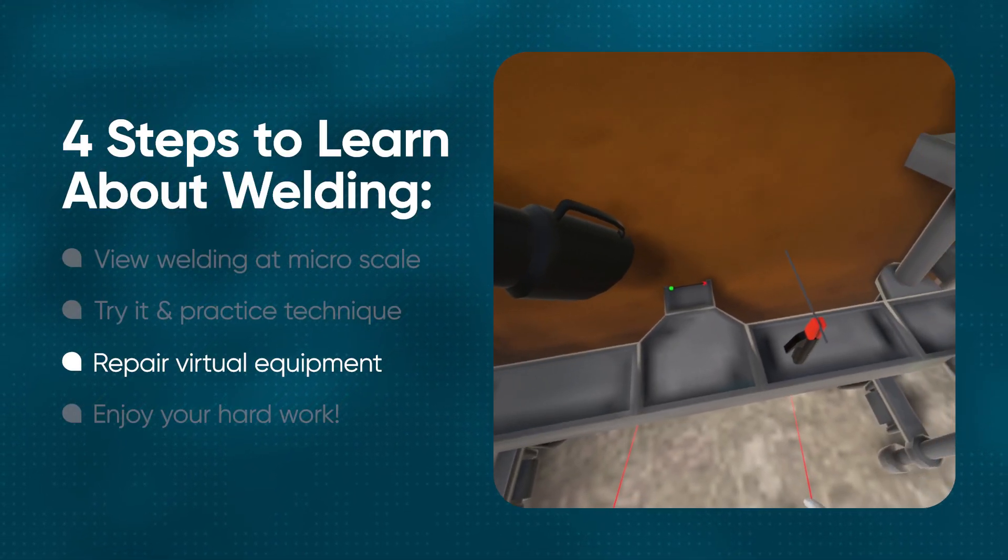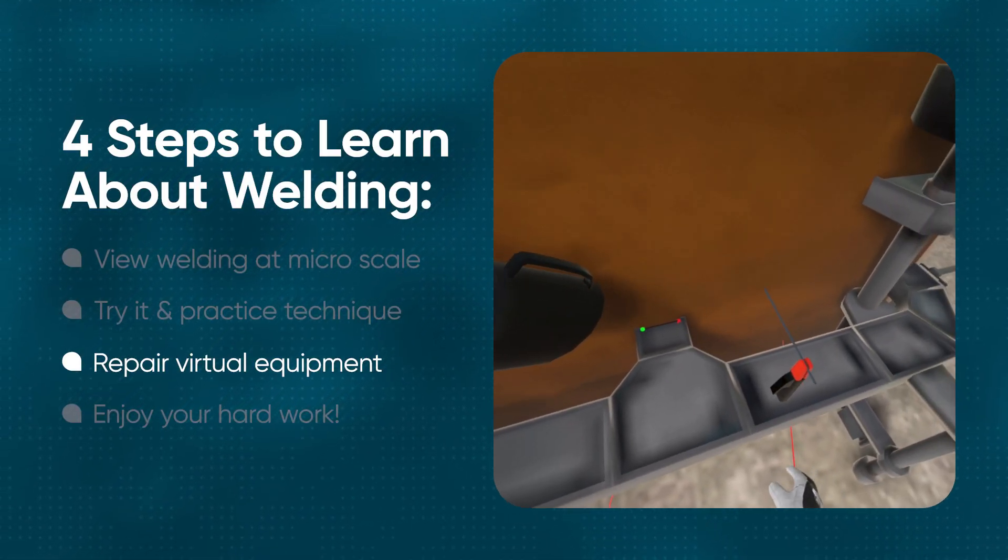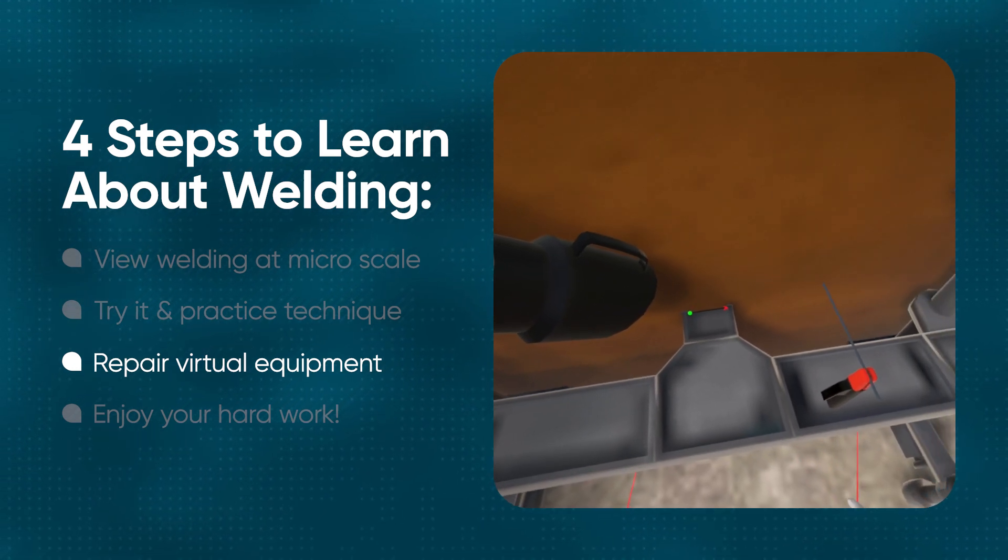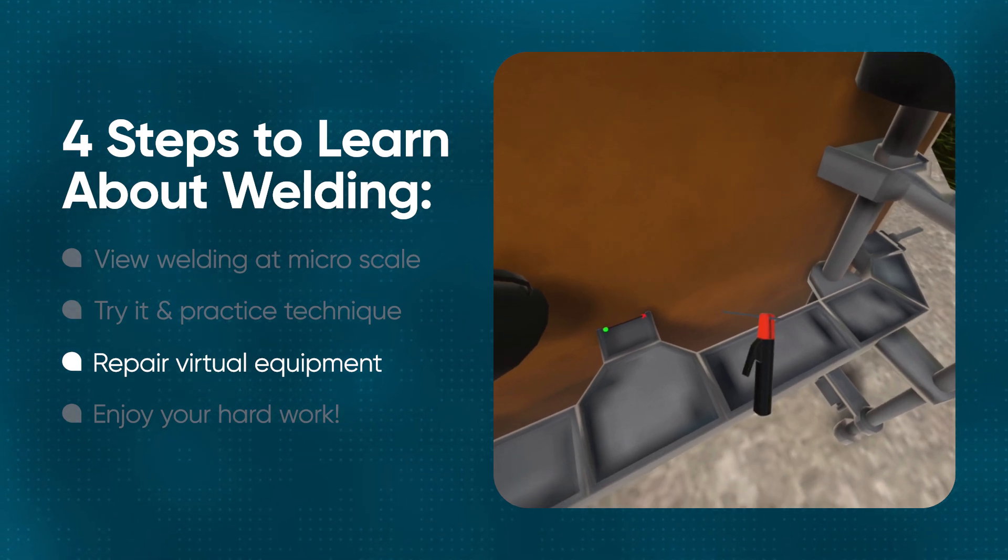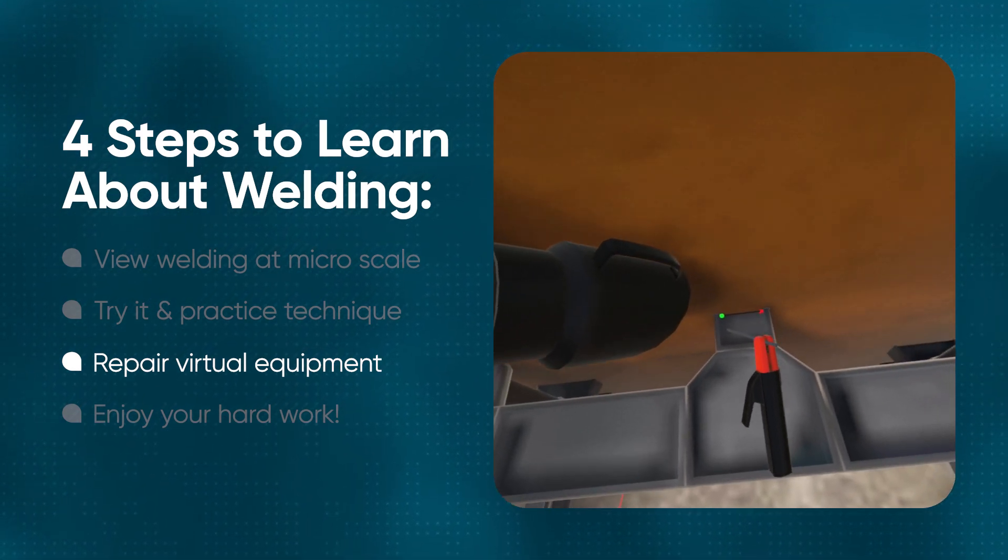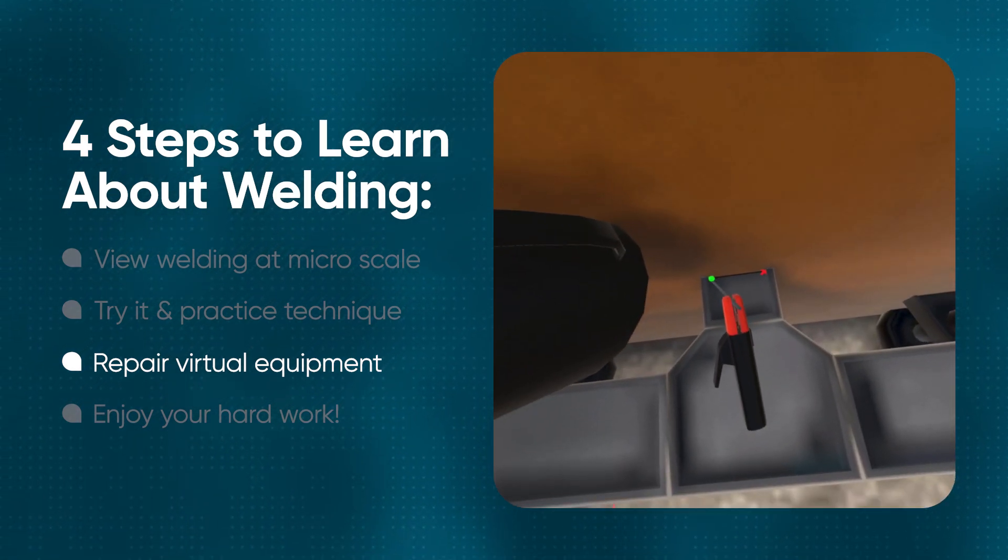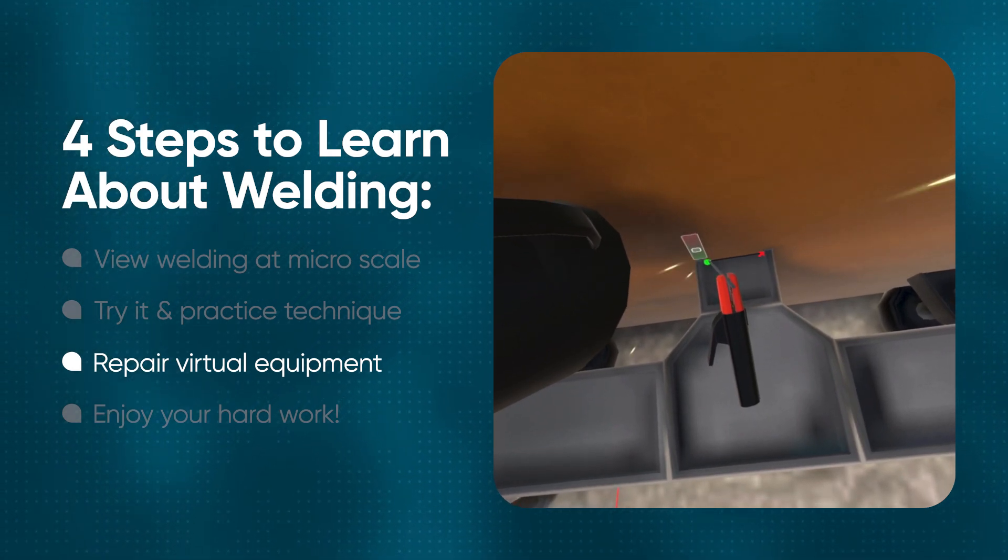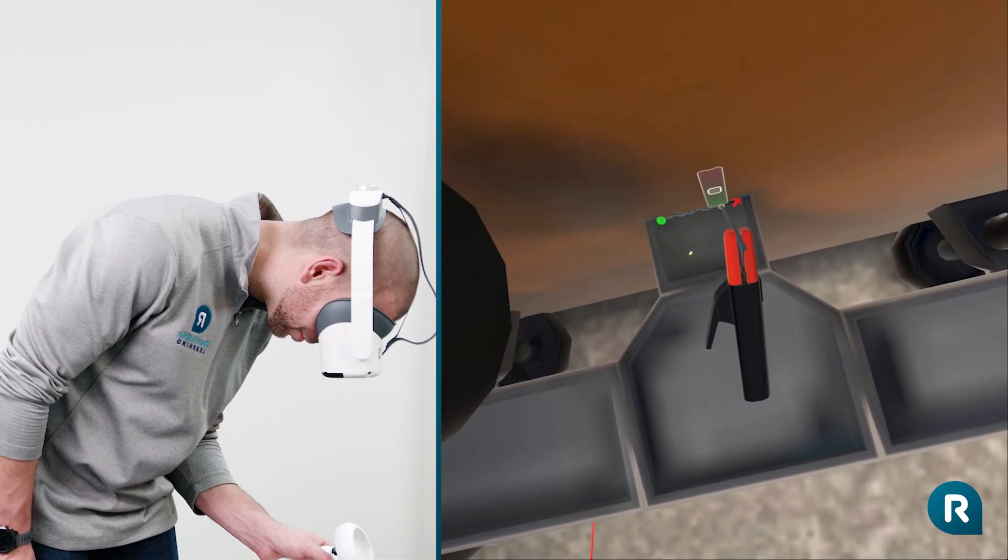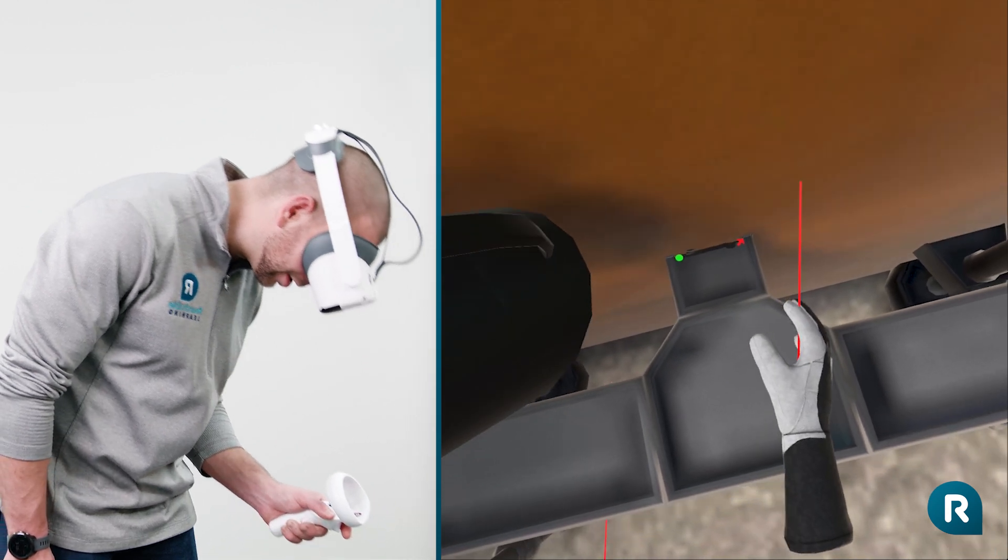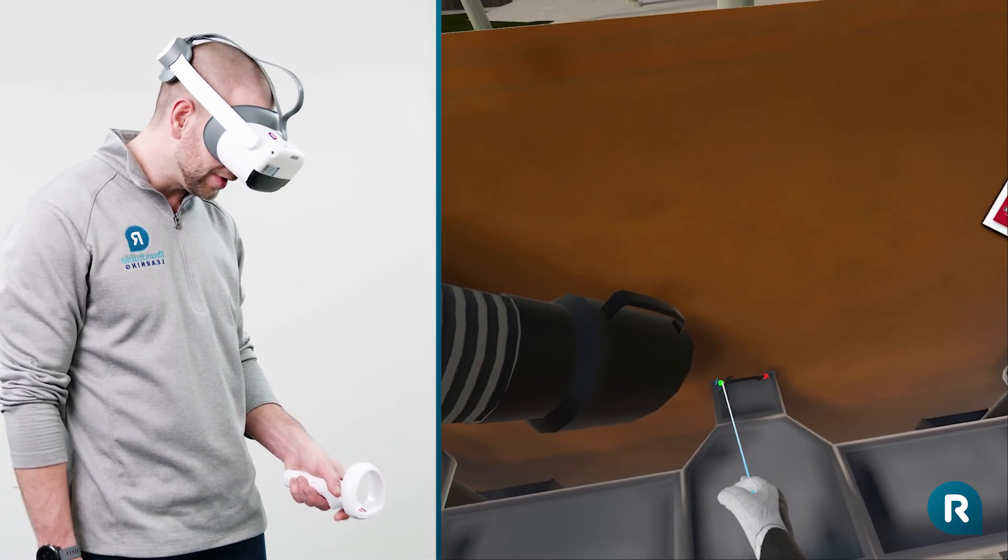Complete the weld. To keep the weld smooth, make sure that you are consistent with your speed and distance. Now use your controller to chip off any slag.